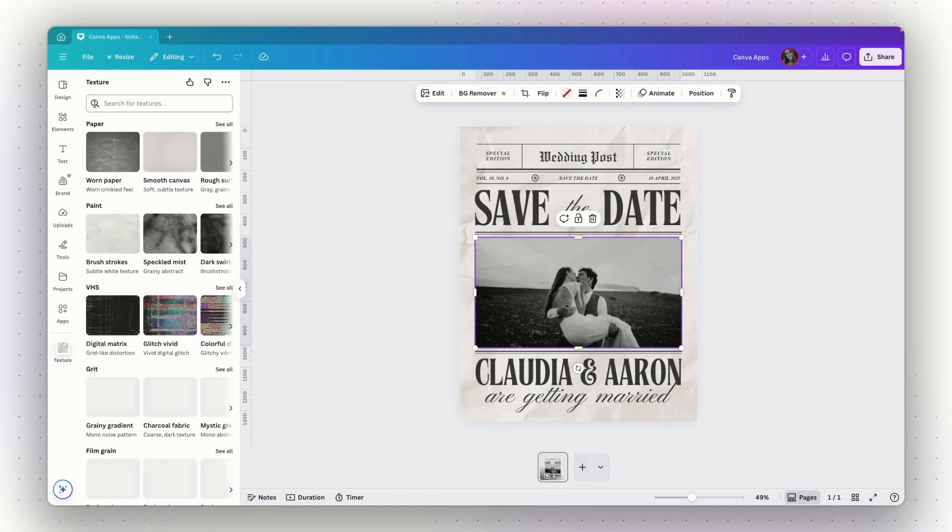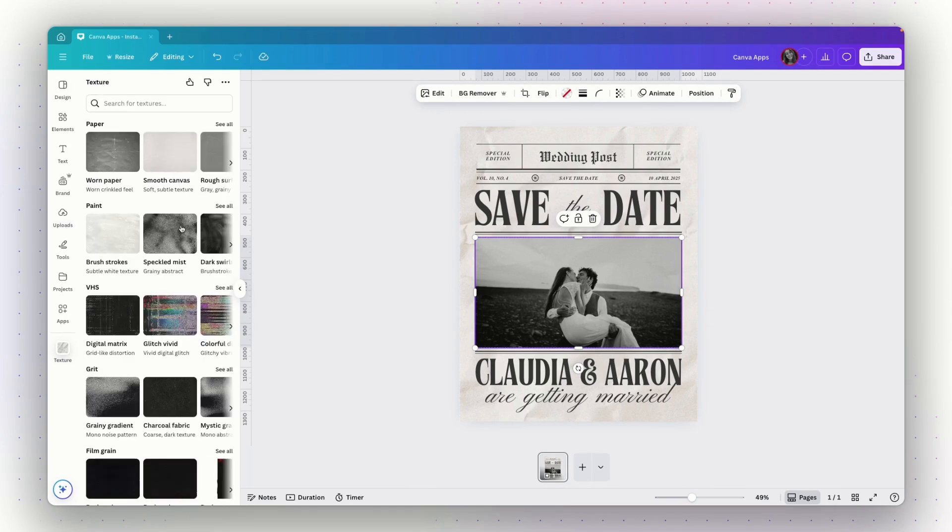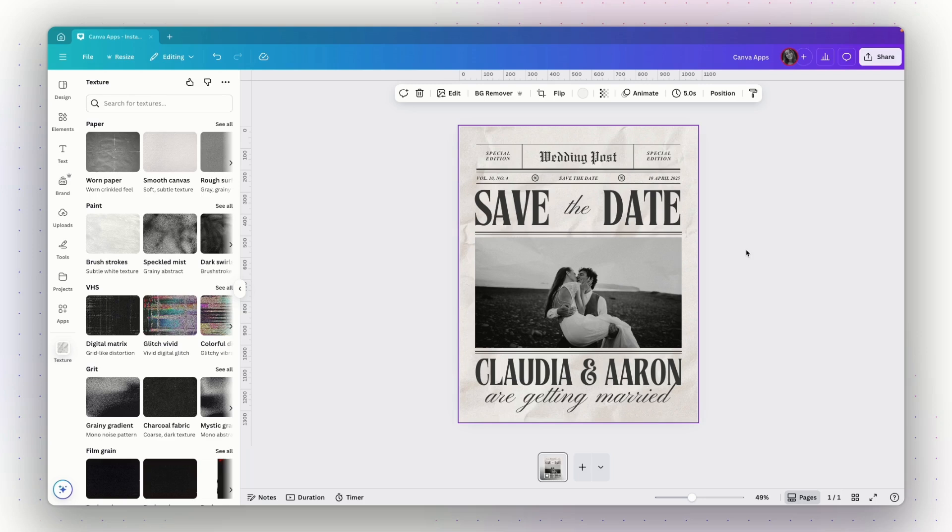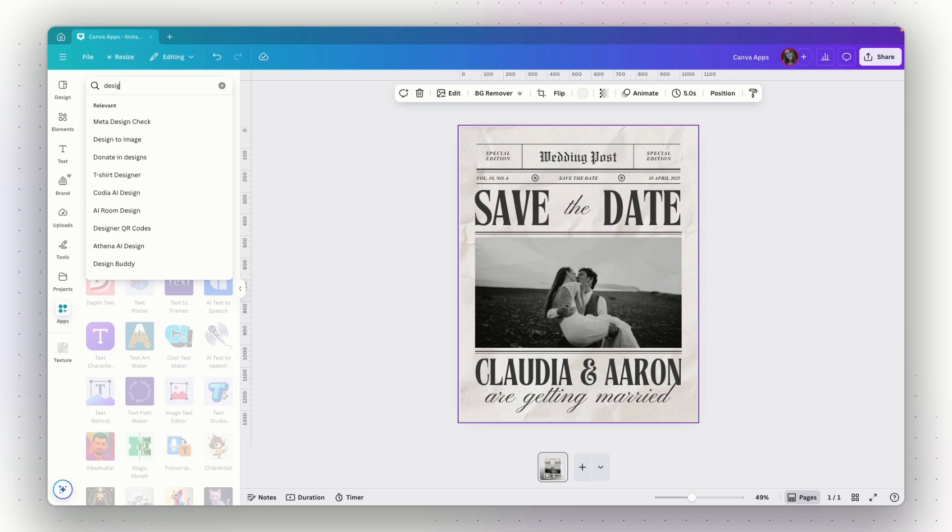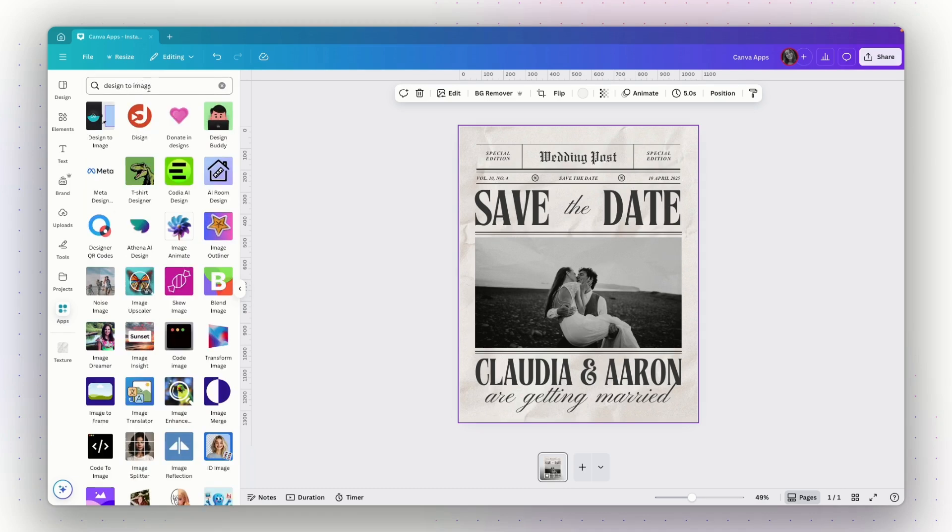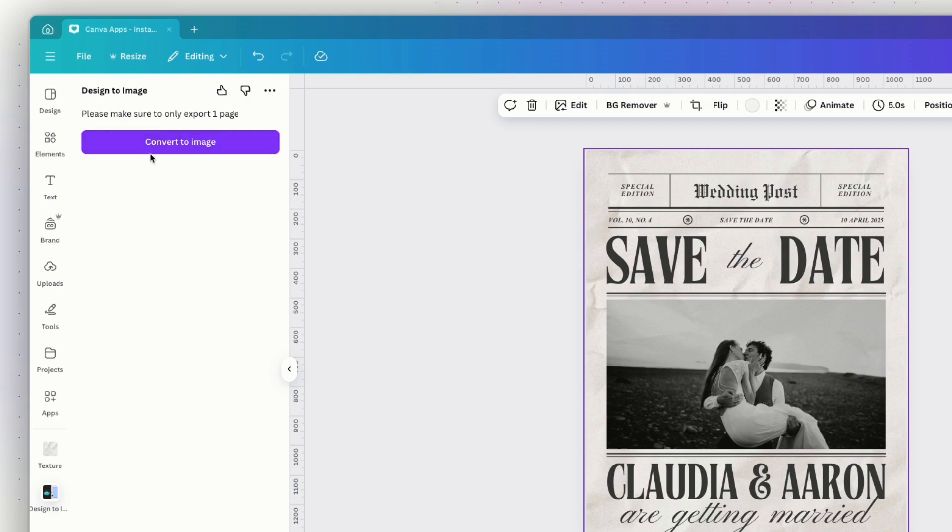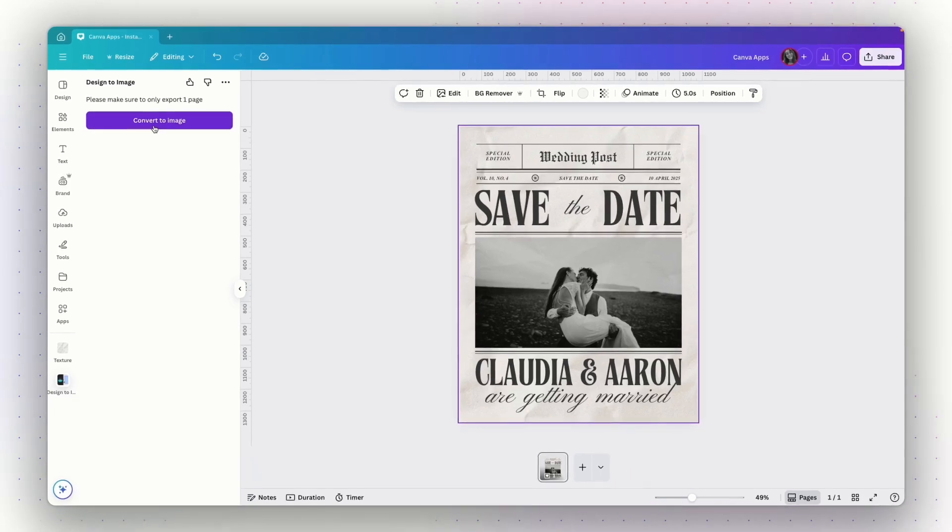So to use this app, you need to click on an image. So if the background of your design is an image, you can click on it and also apply a texture to the background. But if you want to apply a texture on top of all of your design, you will need to download this design and re-upload it to Canva as an image and then apply a texture to it. Or if you want a quicker way, you can also search for design to image and choose this app and you will be able to convert this page to an image that you will be able to add texture to. Now let's move on to the next app.